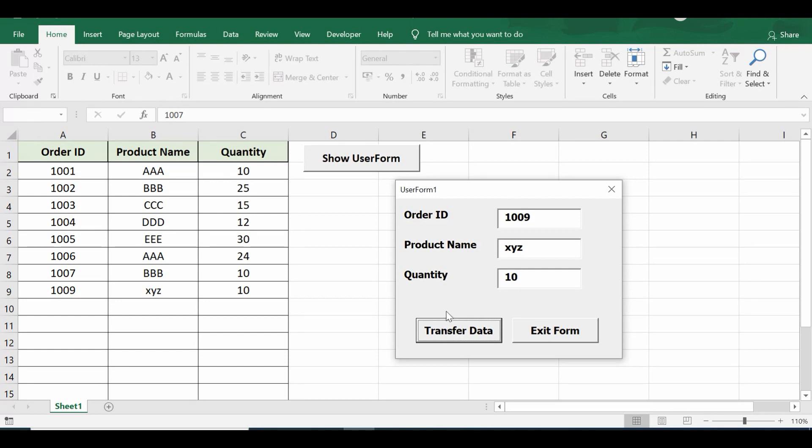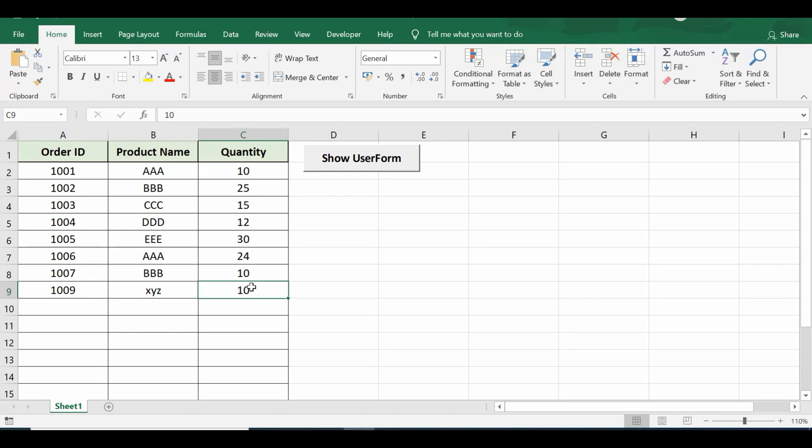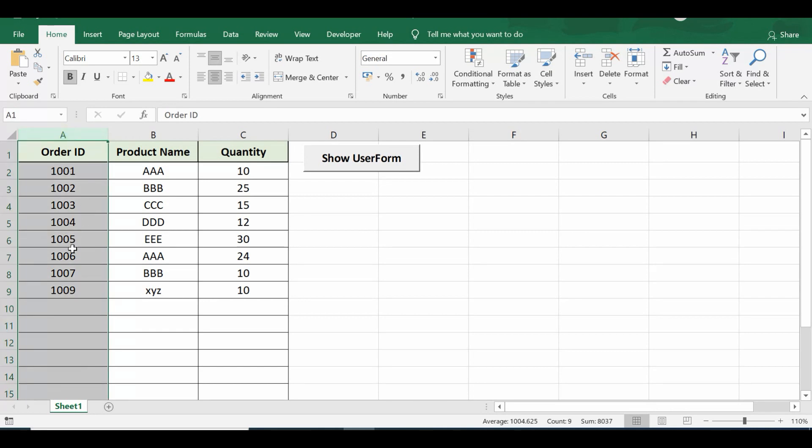I can close this form by clicking on this exit form button. We can see that we can utilize user form and transfer data from user form to Excel sheet and there is no duplicacy because VBA is checking if data is already existing. This duplicate data checking is based on the order ID column.